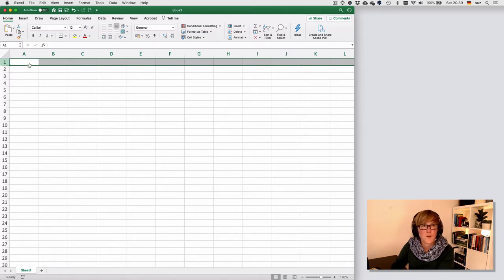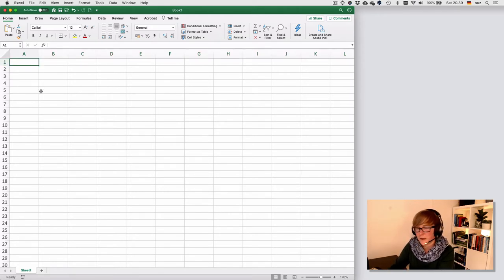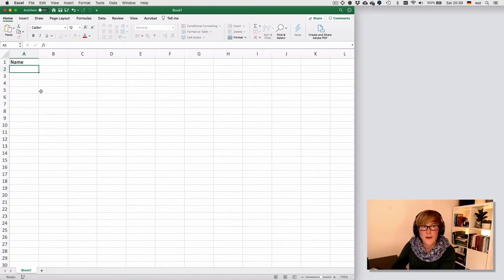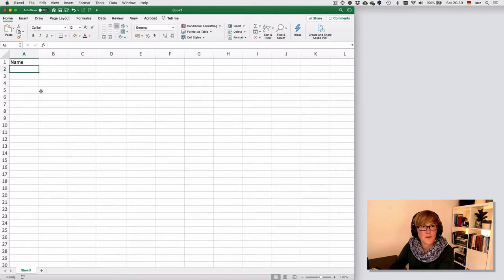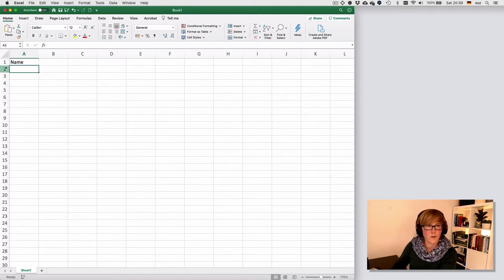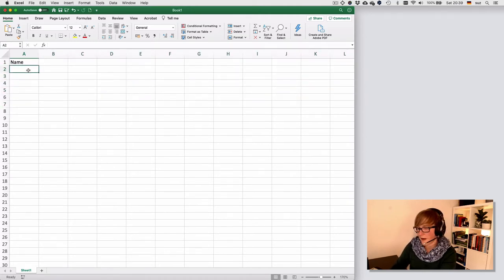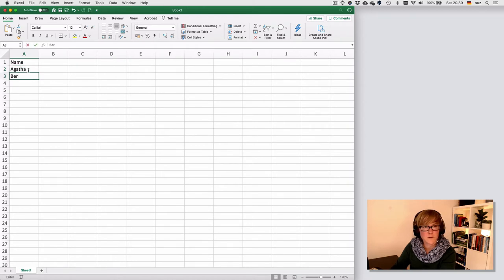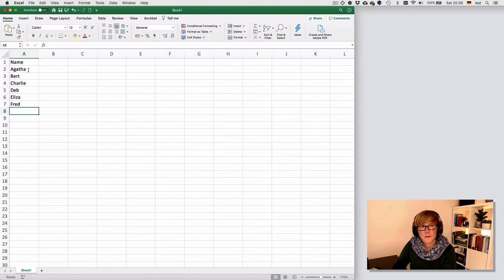So the first row is usually the variable name or the column header. So suppose we had information on our participants such as name, we would enter their names, the values of that particular variable in the rows from two onwards and down. So we had six participants. So we could just enter the information here.